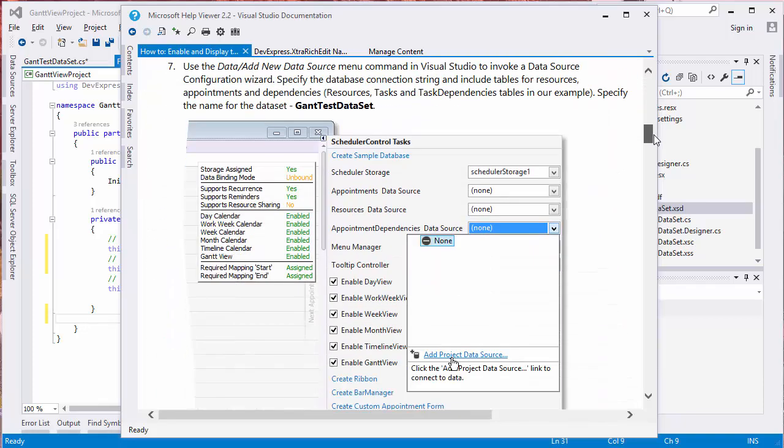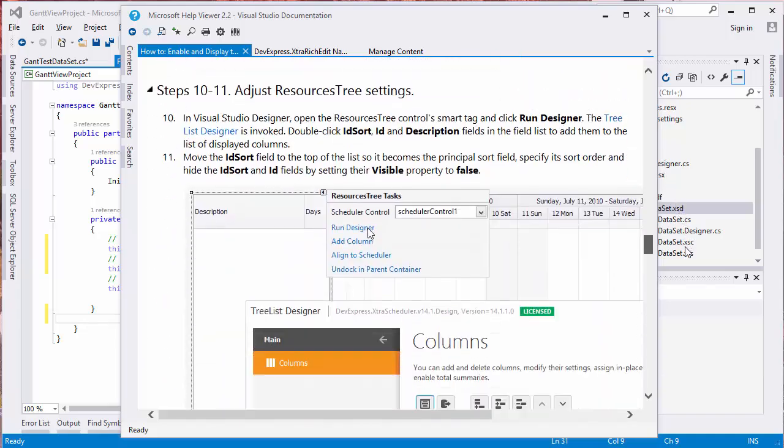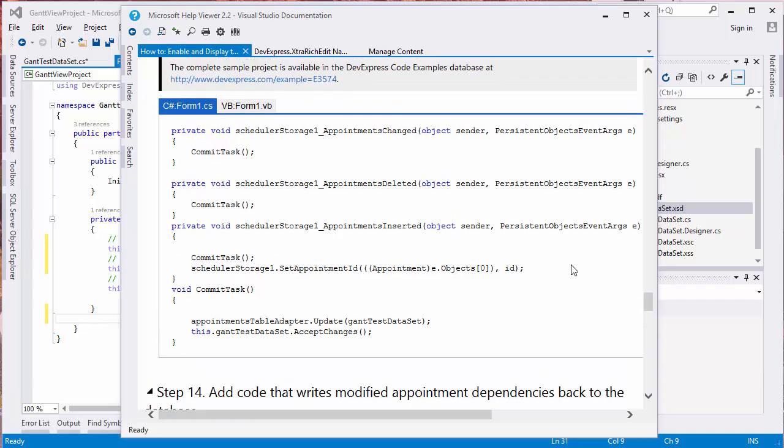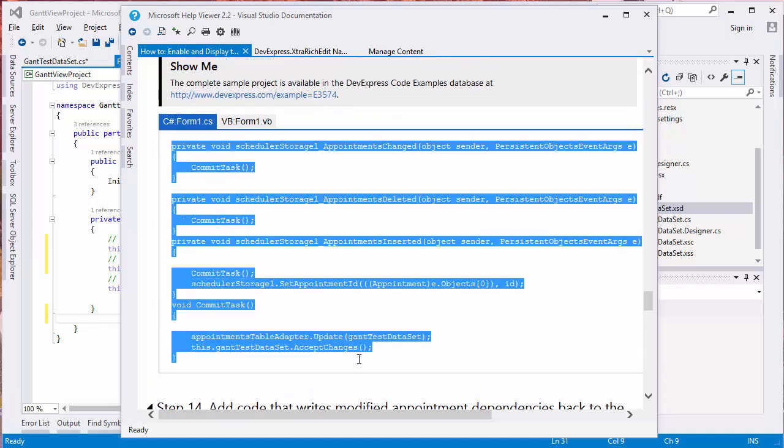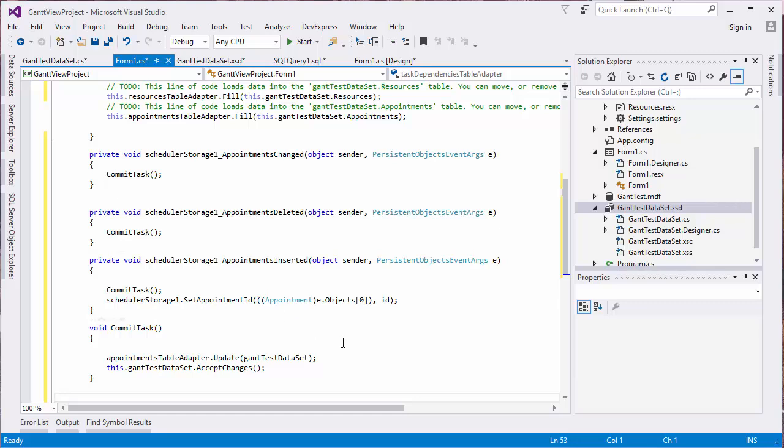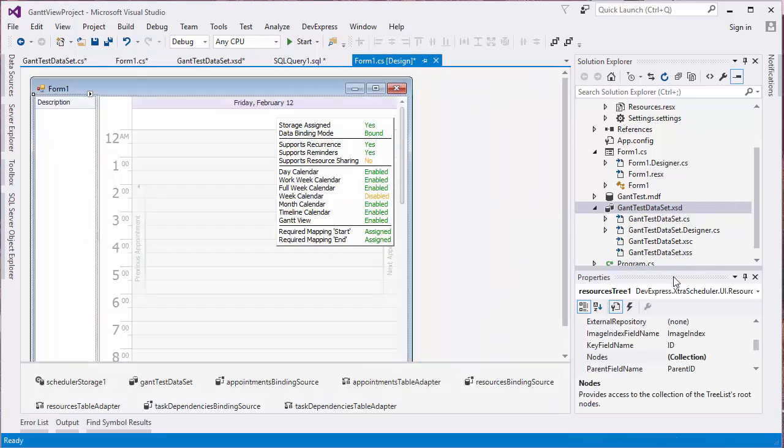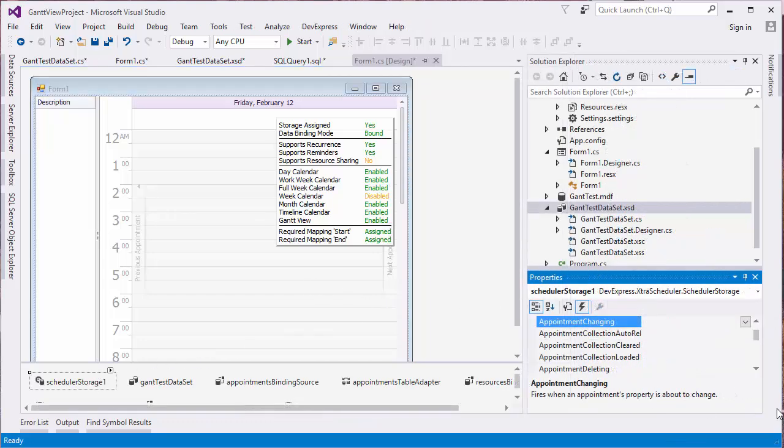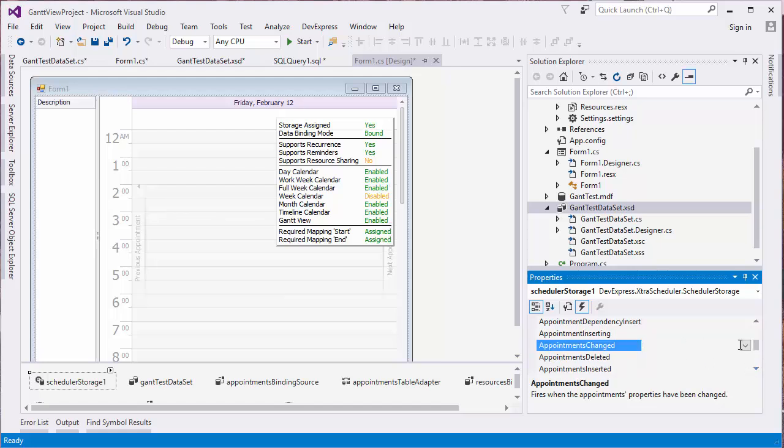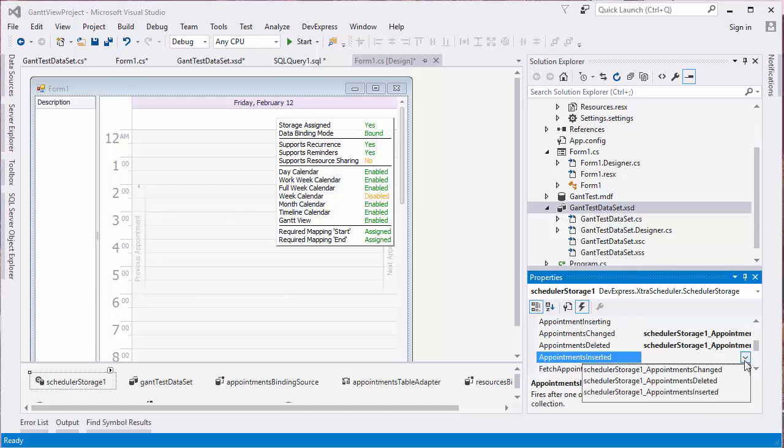We want event handlers for appointment data after user modifications. Copy and paste the code from the C Sharp tab. Go back to the Designer, select the Scheduler Storage component and set its Appointments changed, Appointments deleted and Appointments inserted events to the newly added event handlers.